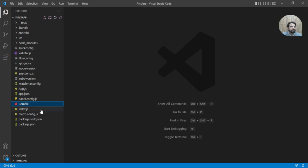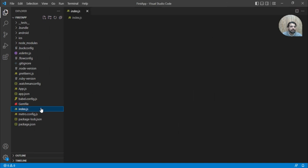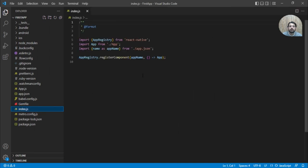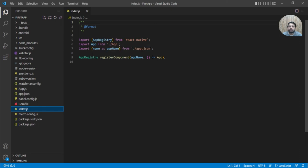Then we have index.js. This is basically the starting of your React Native application. Here we register the root component that is app component, and your app basically starts from here.